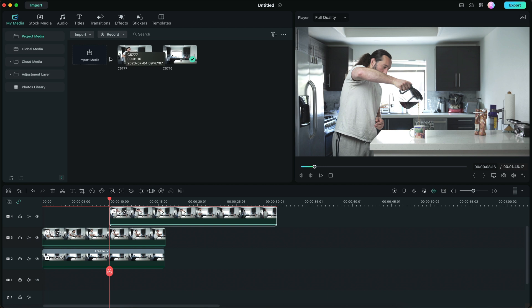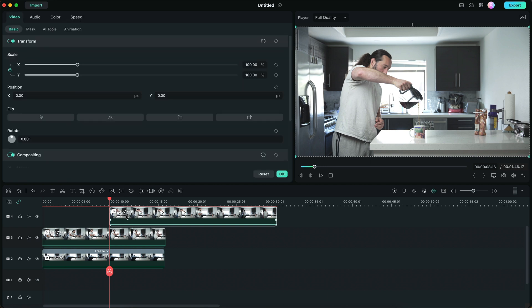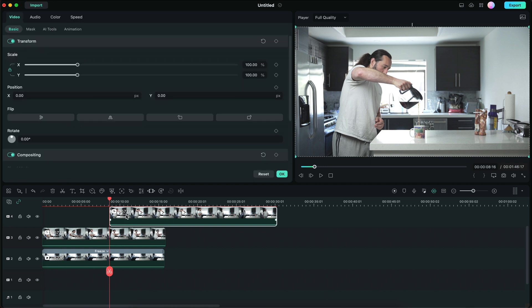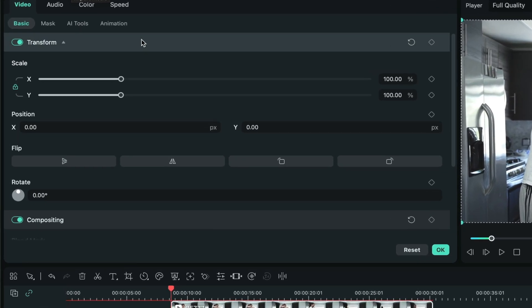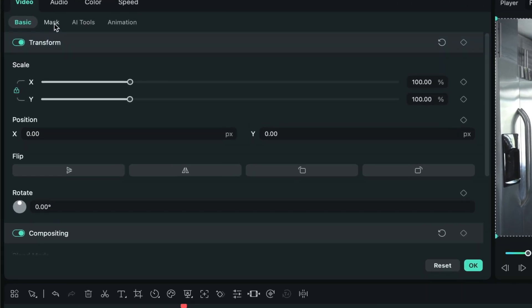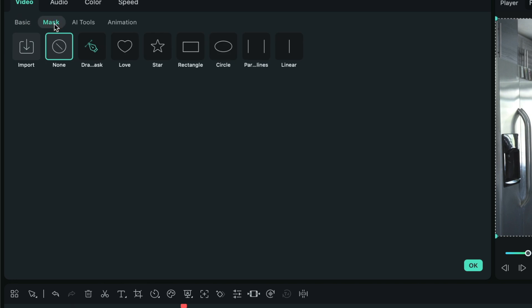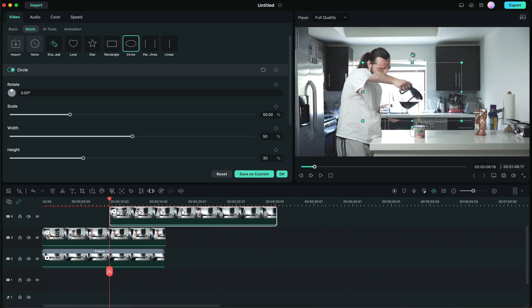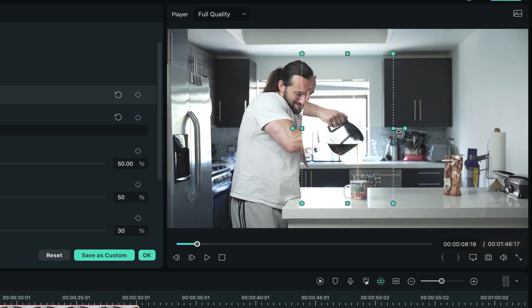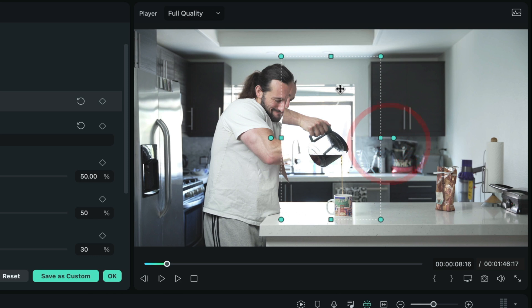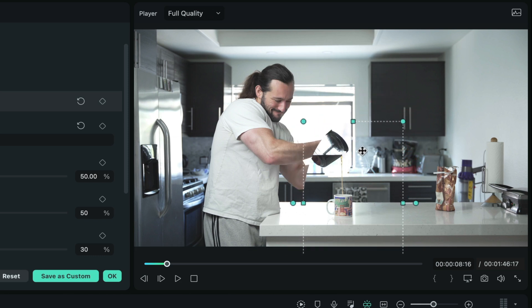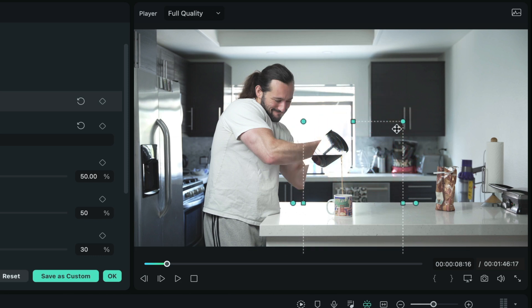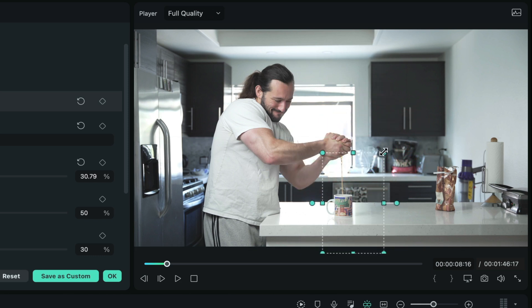Now before I do that, I want to time this perfectly right when I start putting my hands together. Next, I'm going to go to the mask option. I'm going to double click on the coffee clip. Then I'm going to go to mask. I'm going to go to circle. And I'm going to just place the mask over the pour. I'm going to readjust the size of the mask. Look at that. That looks so real, doesn't it?